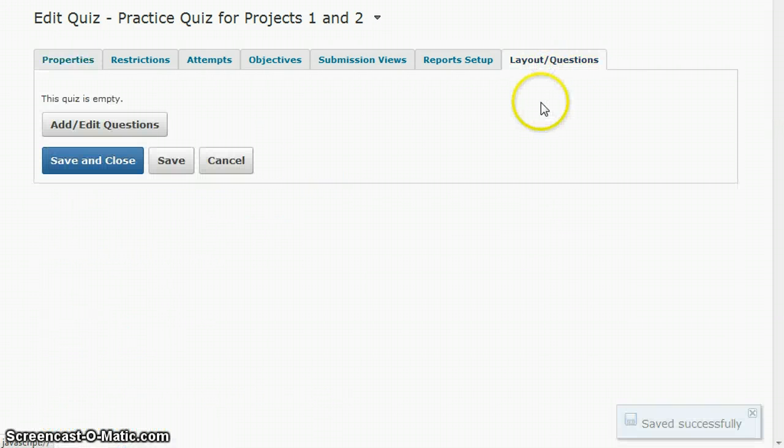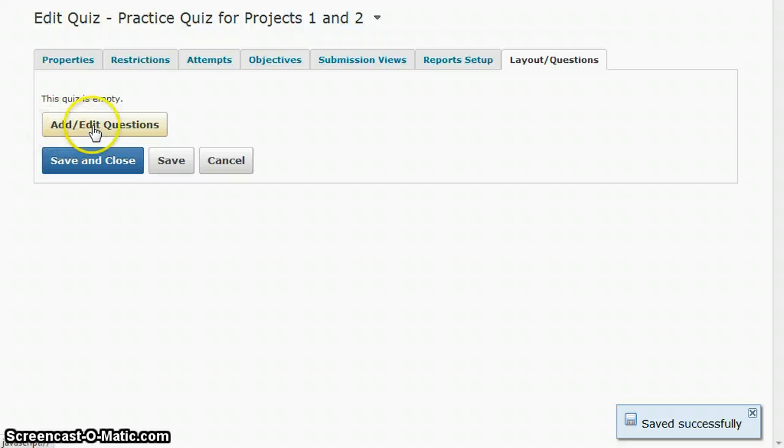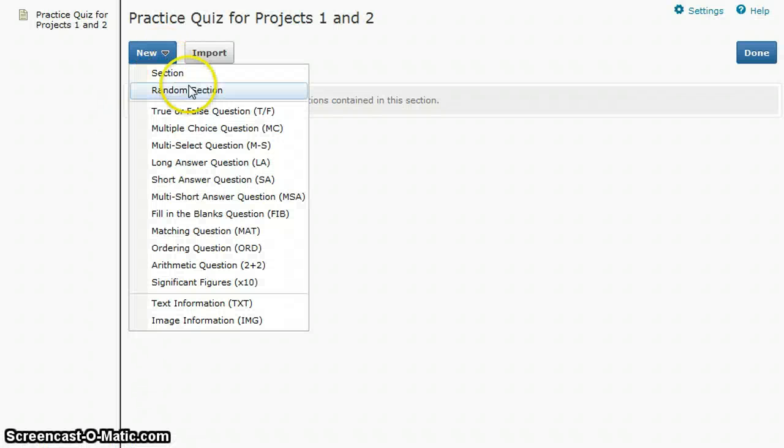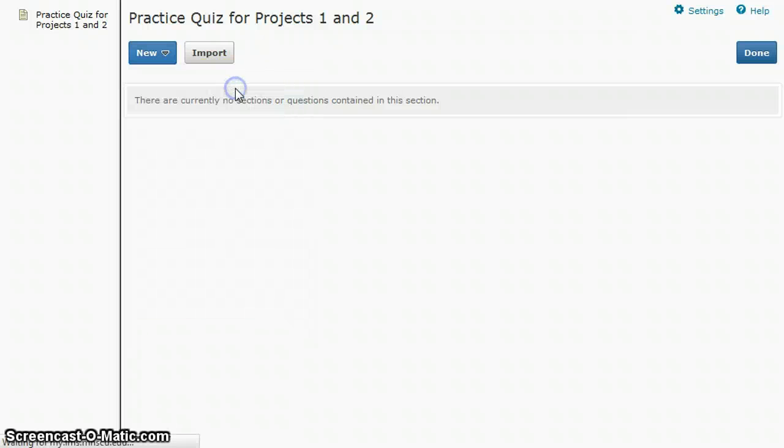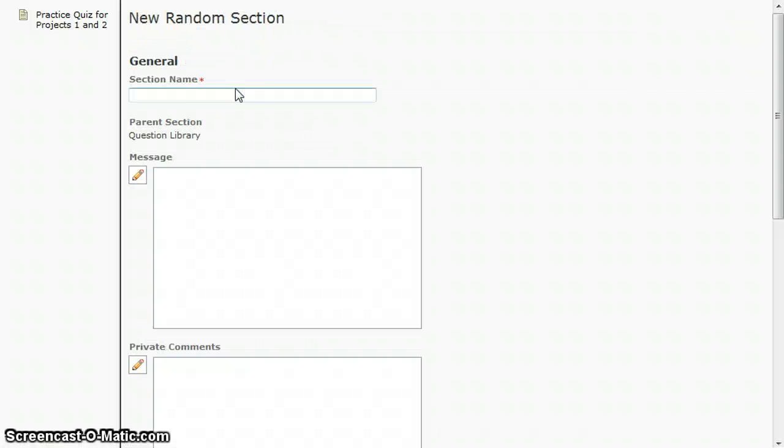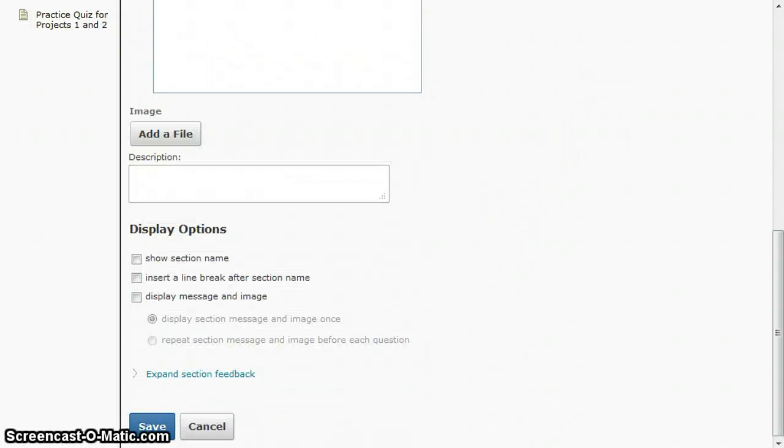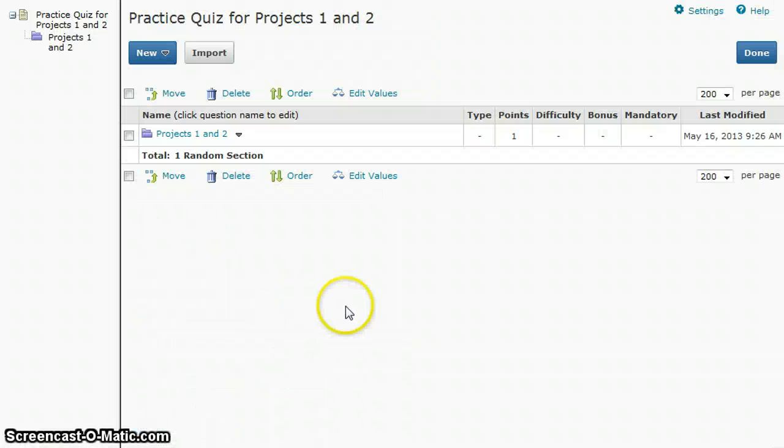Go to layout questions, add, edit questions, and then select new random section. You'll give this section a name and then you'll save it. This is creating a folder which will hold the questions that you want to use.